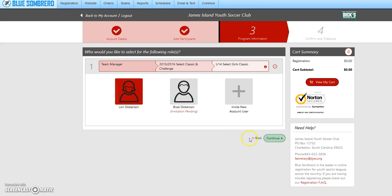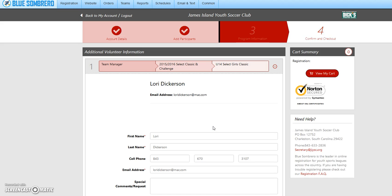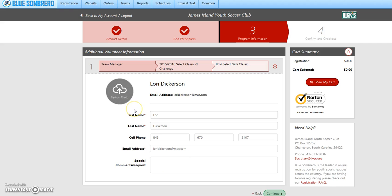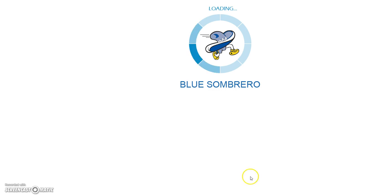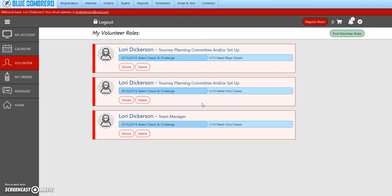I'm going to do Lori Dickerson and hit continue. All that is going to be the same, so I'm just going to hit continue. Now she is listed as the team manager for U14.